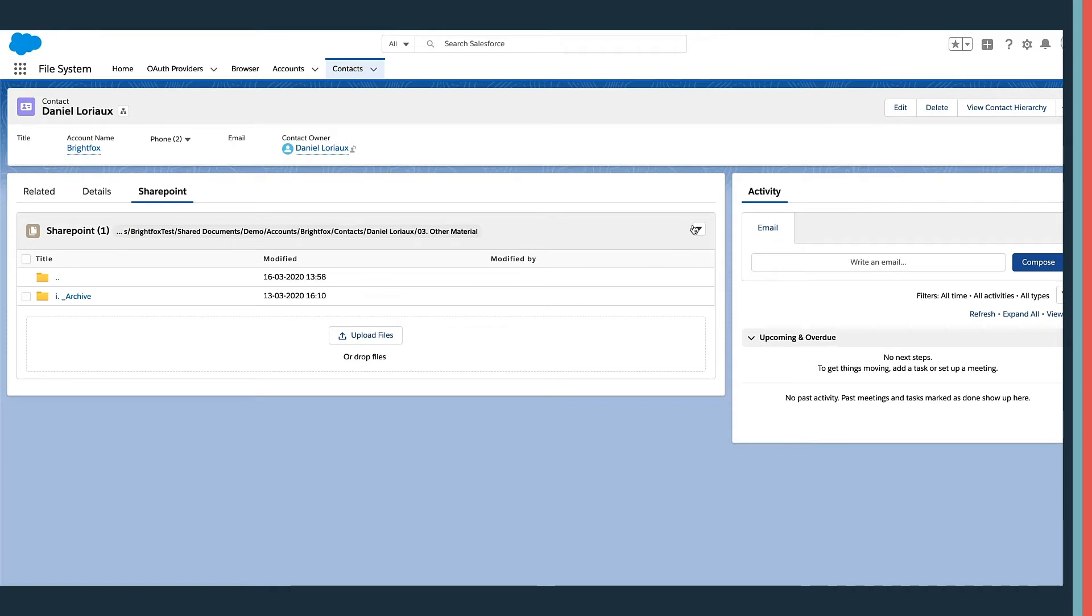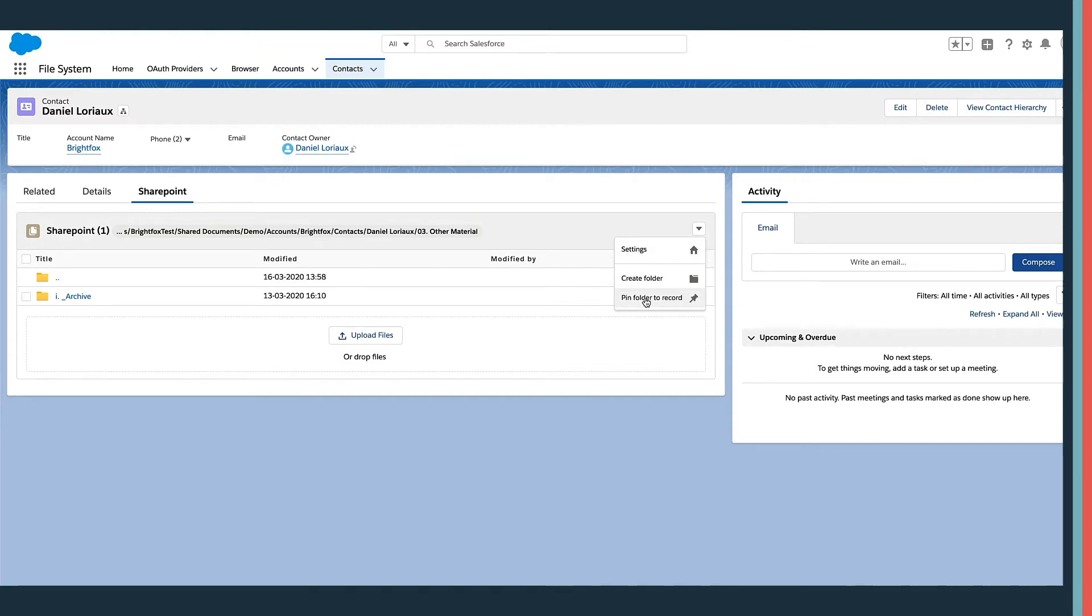You can also browse the folders. As we saw before, the Salesforce record opened the correct SharePoint folder.